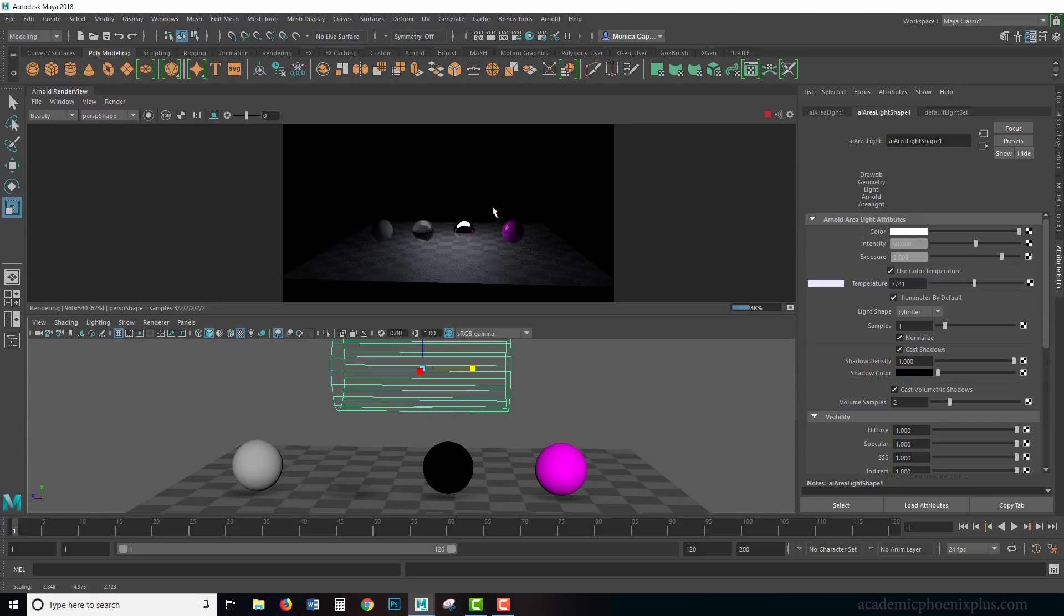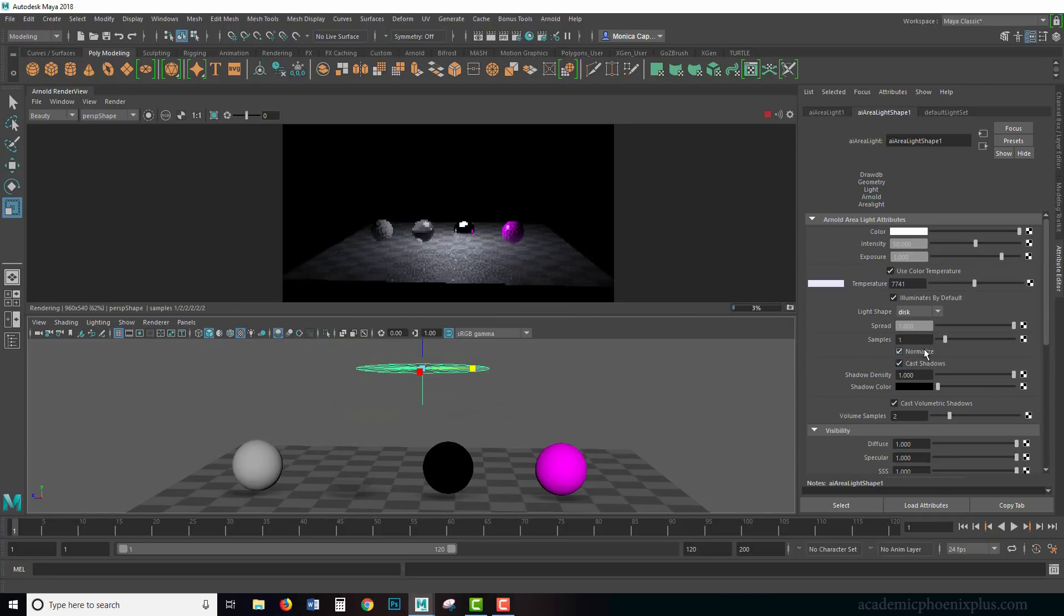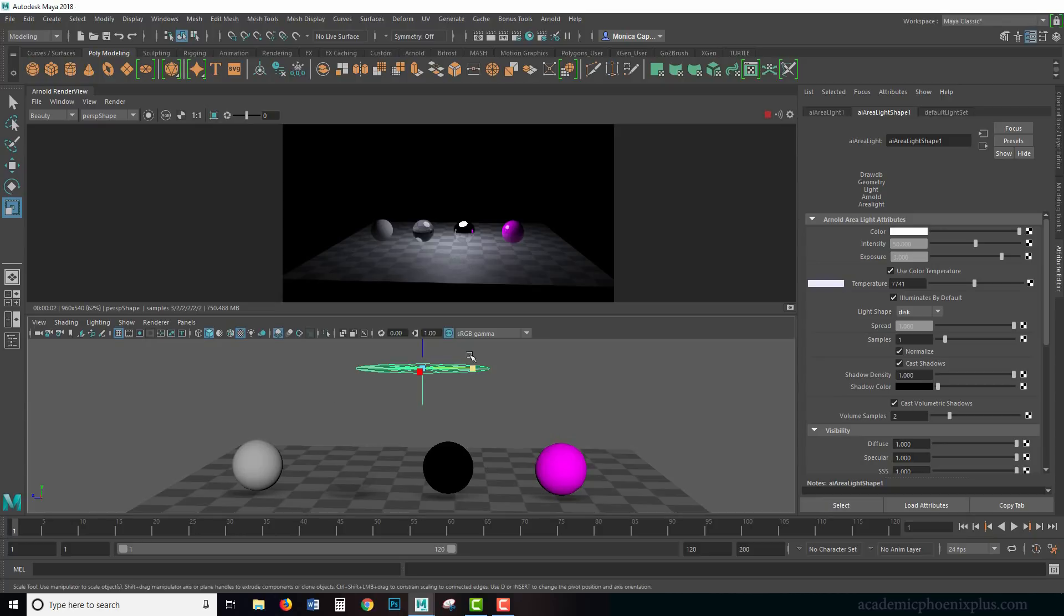Notice that impact it has on the highlights as well as on the light. It spreads it out in a cylindrical way. We also have this thing called a disc.